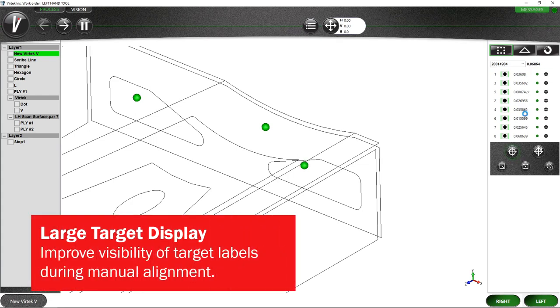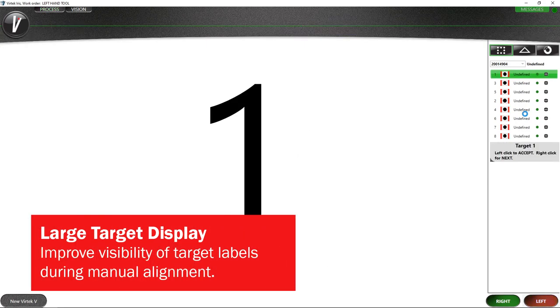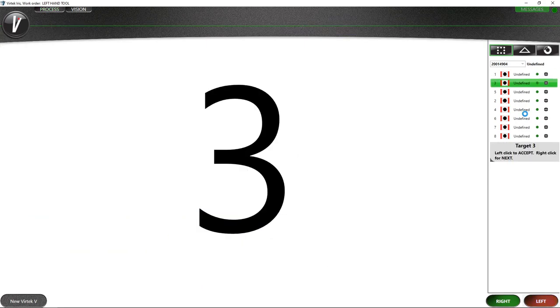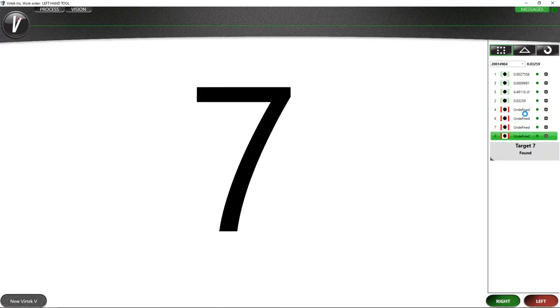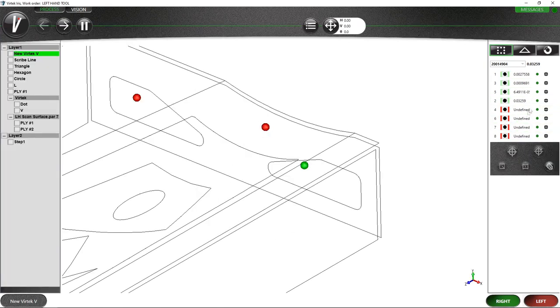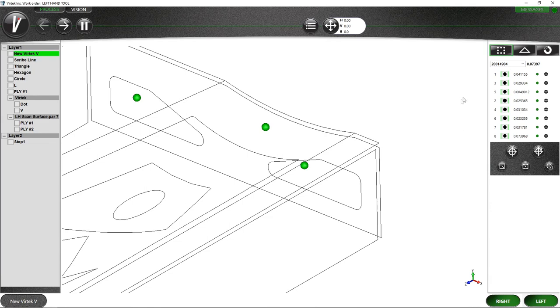Make it easier for your operators to see which target they're aligning to with the new large target display. Now the target name can be clearly displayed on your screen and viewable no matter where your operator may be.